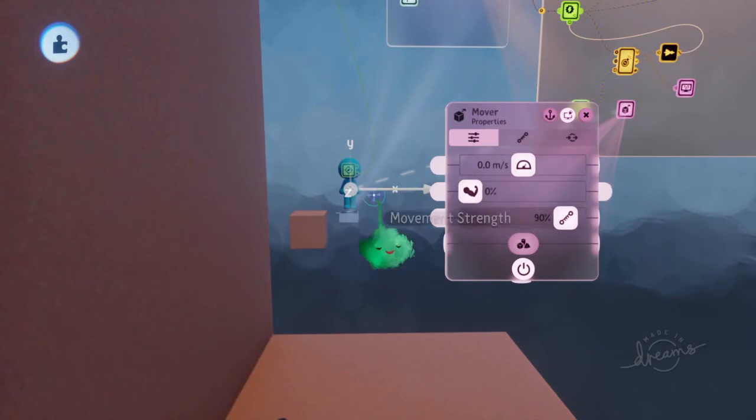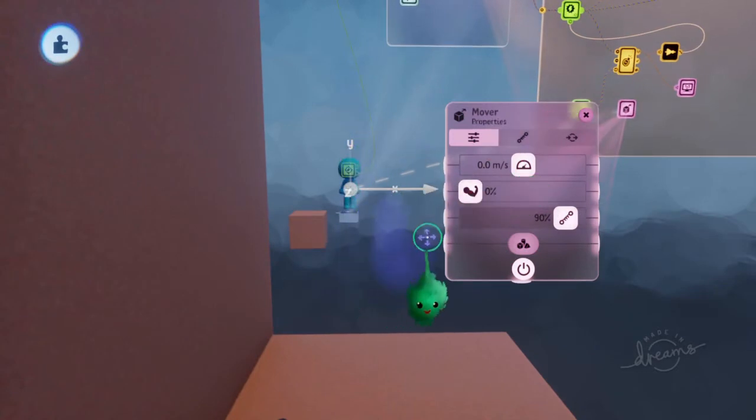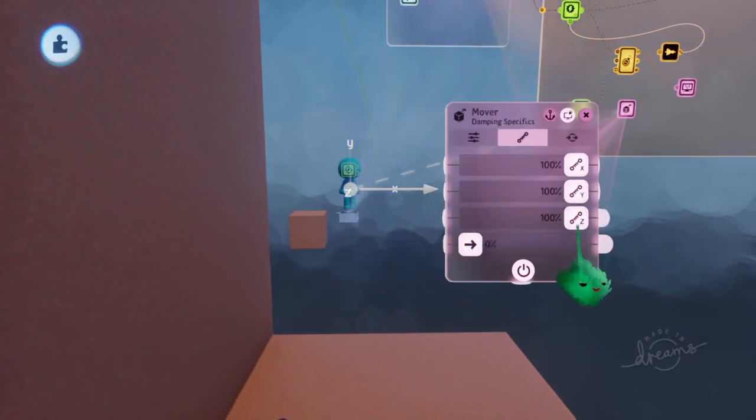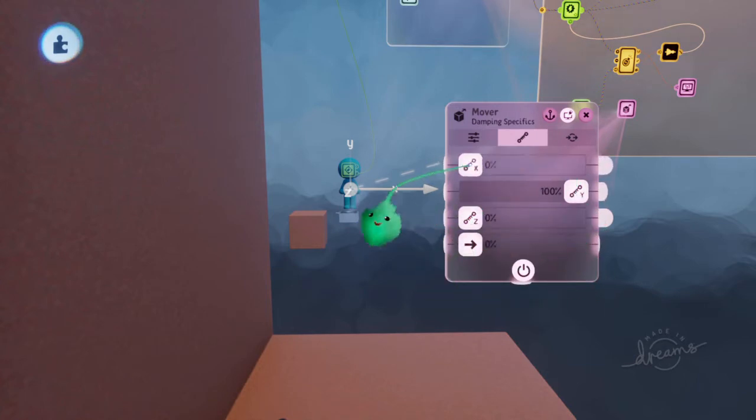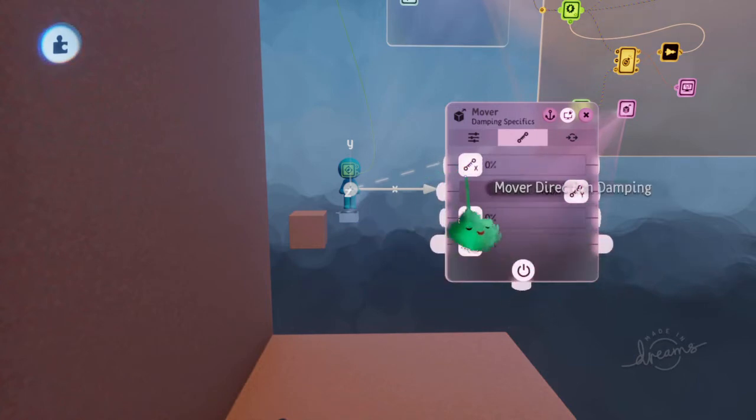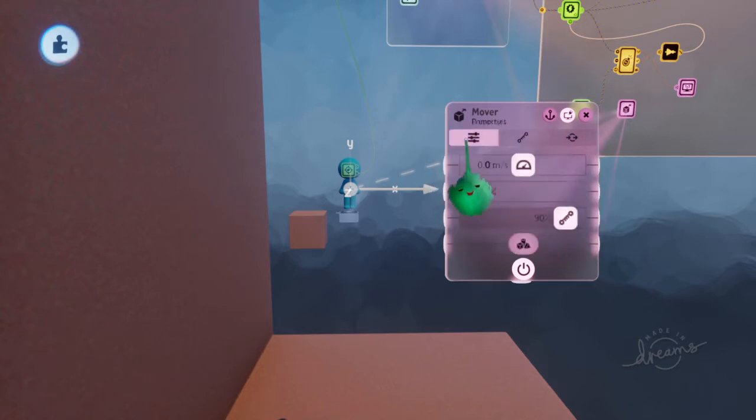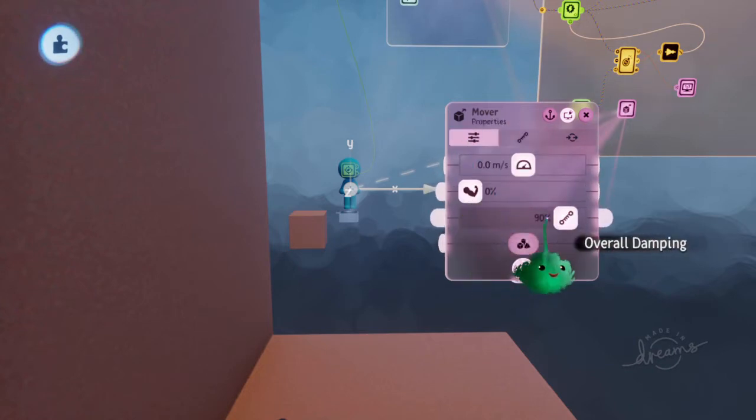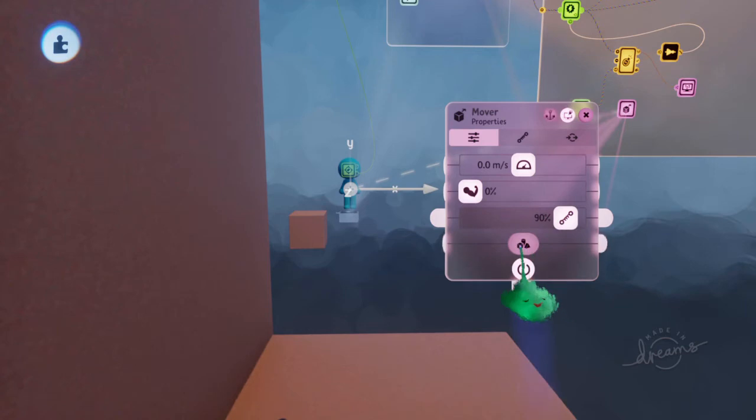But we only want it to affect going up and down. We want it to go up and down slower. So we'll turn the damping in the other directions down to zero and just leave that 100%. And this is 100% of this overall damping setting.